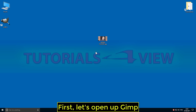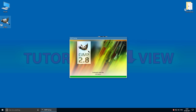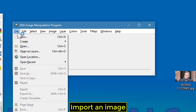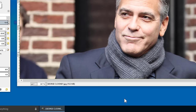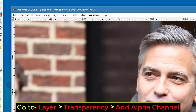First, let's open up GIMP and import an image. Go to Layer, Transparency, Add Alpha Channel.